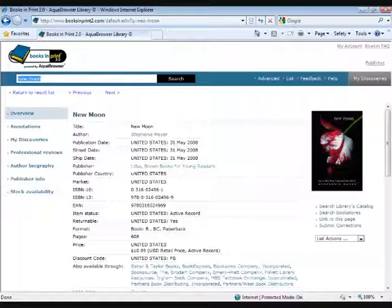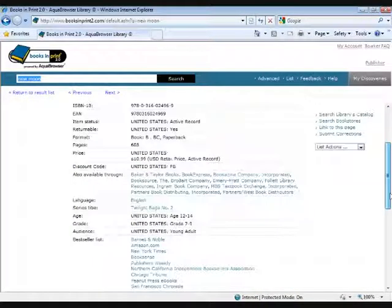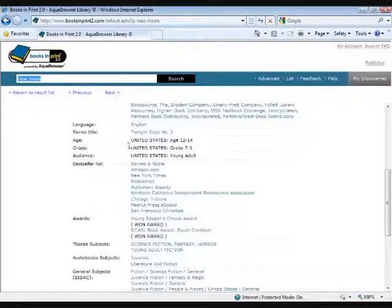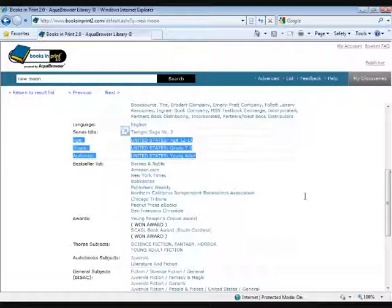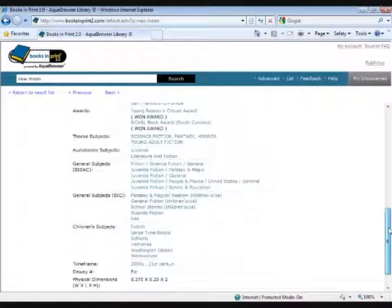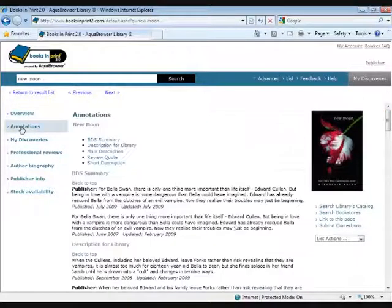The first screen I'm taken to is the overview screen, which provides the basic information about this title: title, author, publication dates, and ISBN information. It tells me it's a paperback, 608 pages, and what language it's in. This particular title does have an age, grade, and audience breakdown. You can see it's been on a number of bestseller lists, has a couple of awards, and at the end we have the different subject headings that have been assigned to it. On the left, we have some additional links, including annotations.